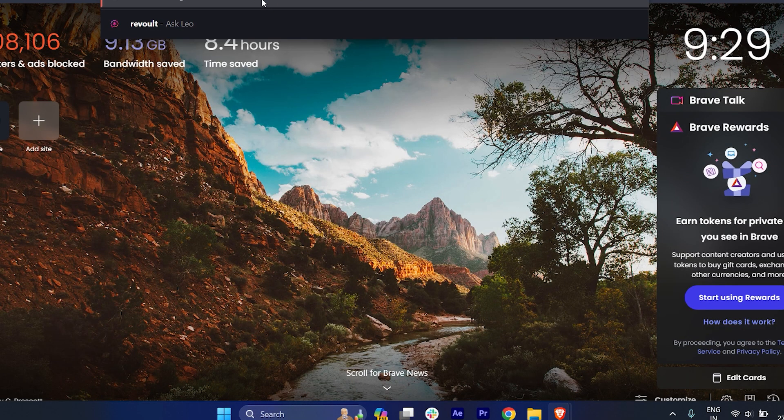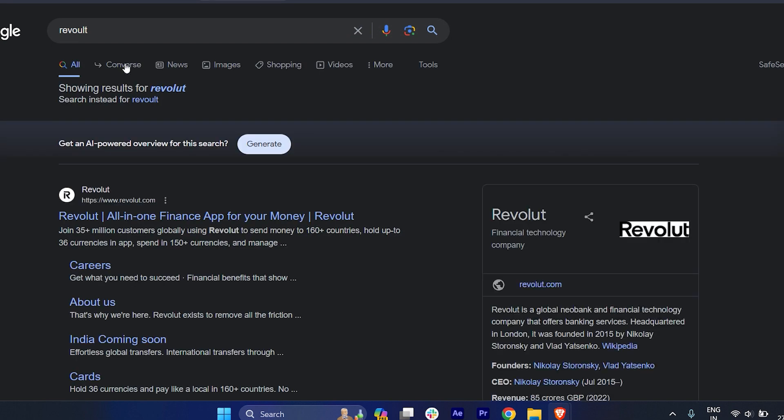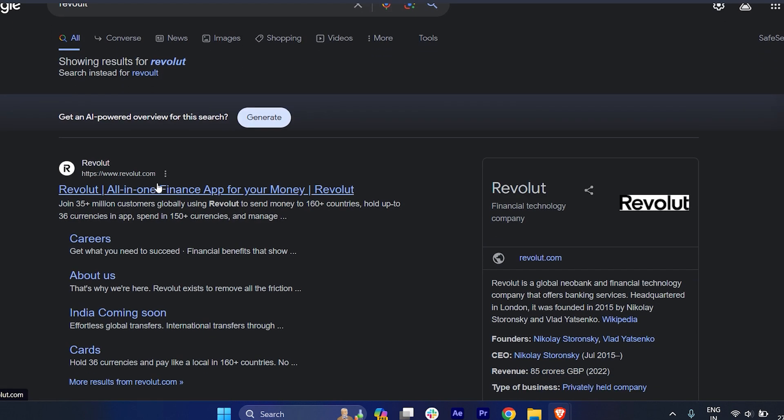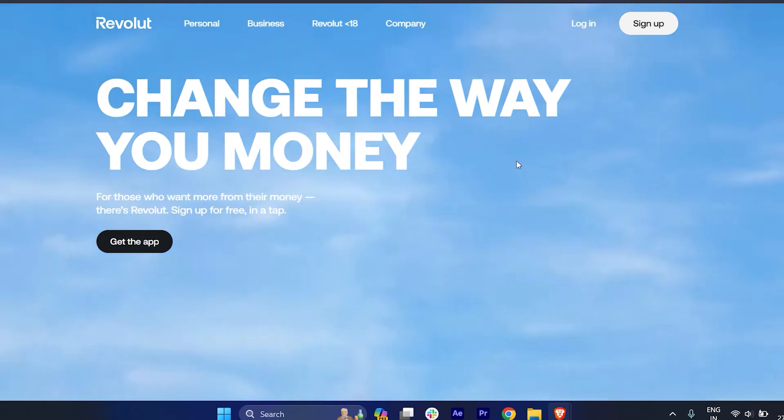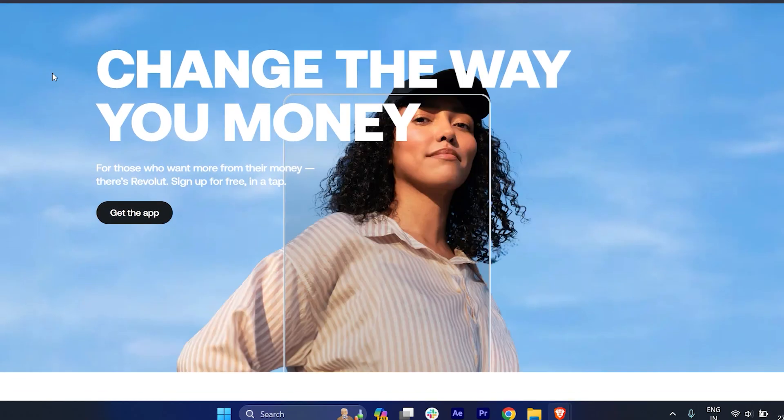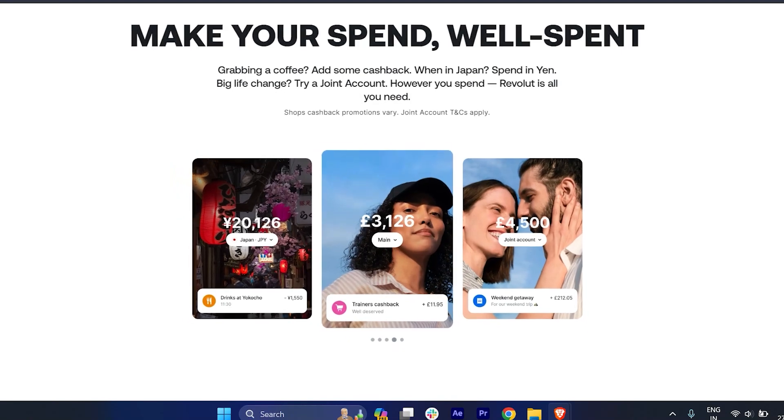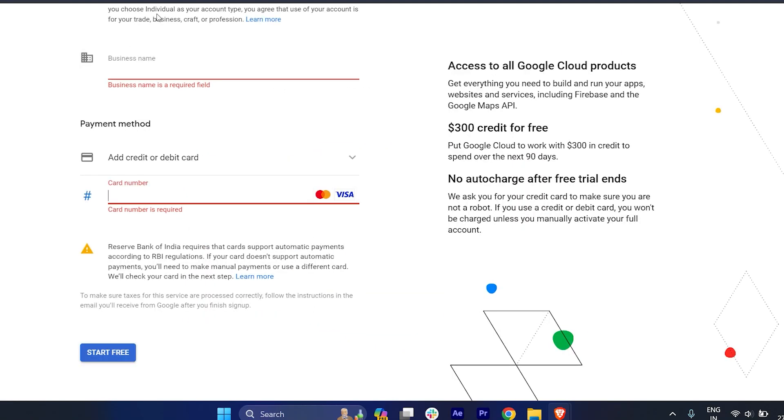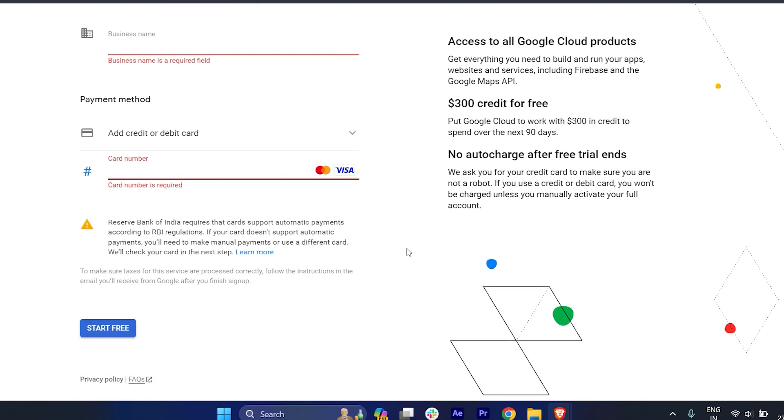Basically this is an account you can just make and it's very easy. You can just create a Revolut account and you can just enter that number over here and Google will accept it too.